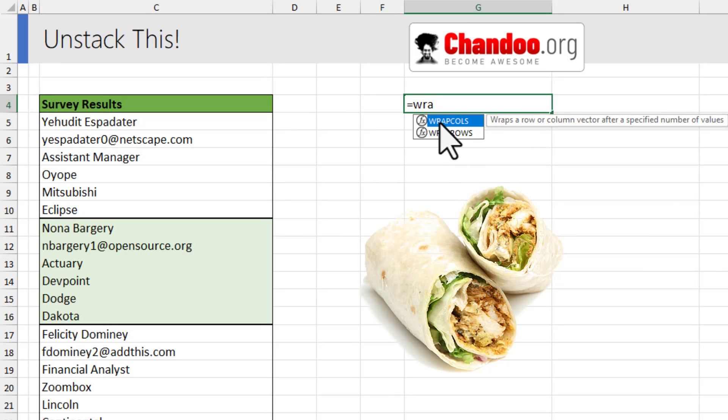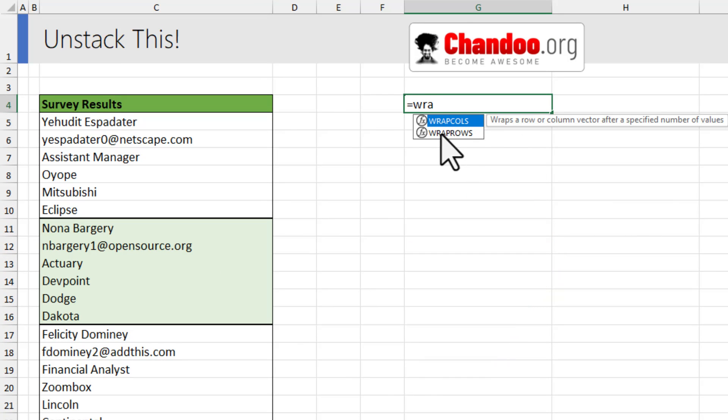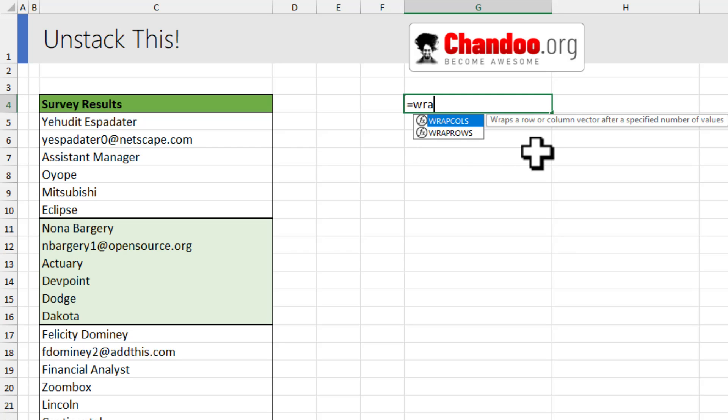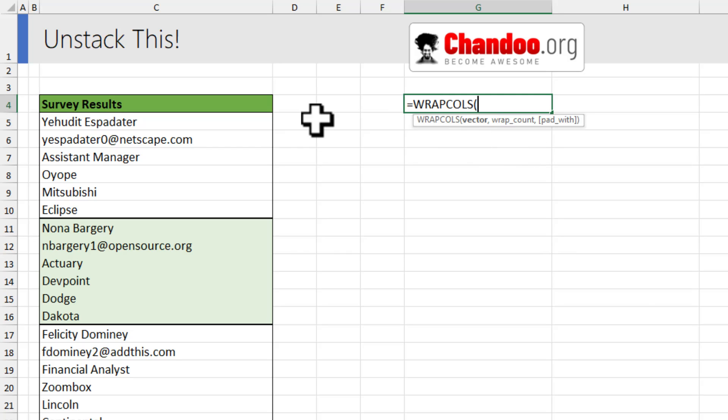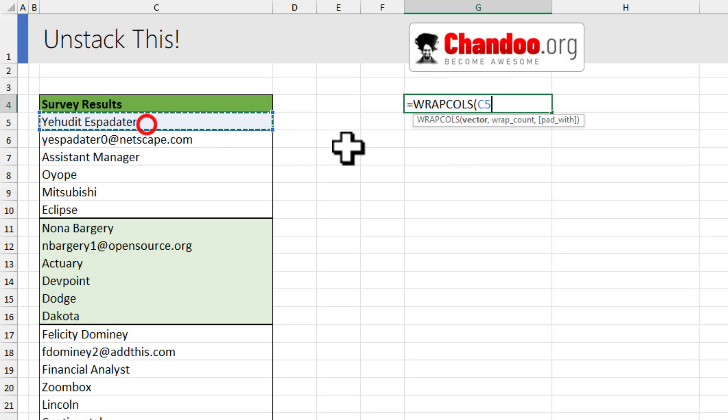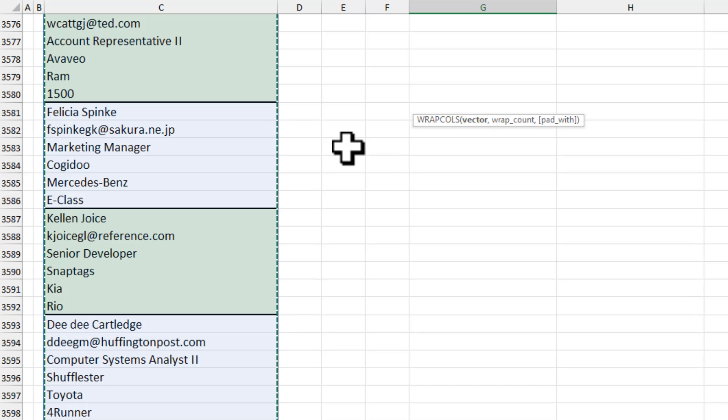There are two kinds of functions: wrap rows and wrap columns. And as these are new functions, I'm always confused which one is which. So I'm going to try with wrap columns because I have got data in a column and I'm just going to select this entire column.